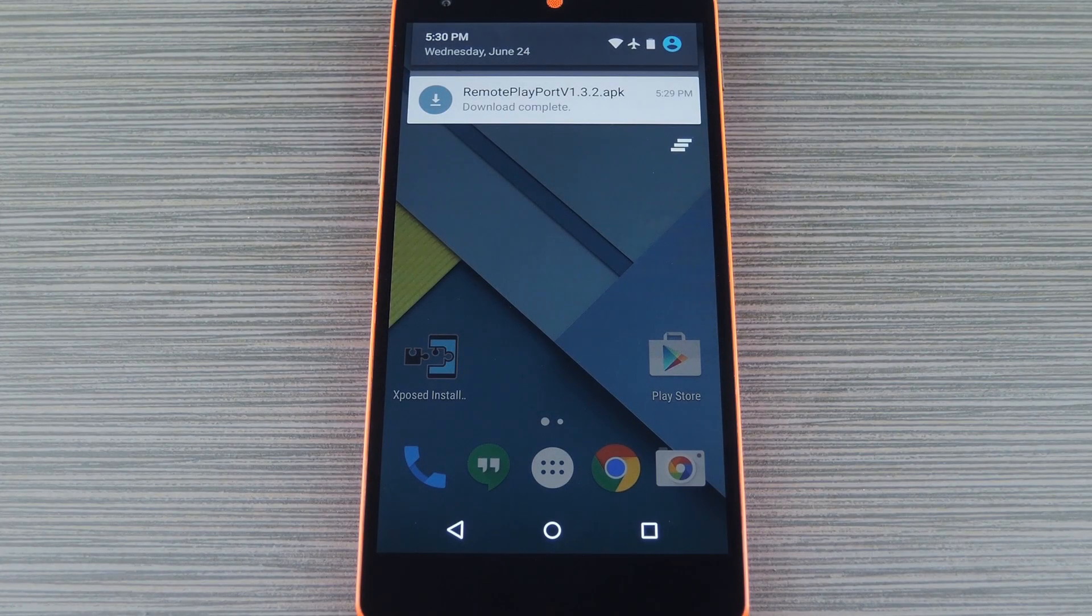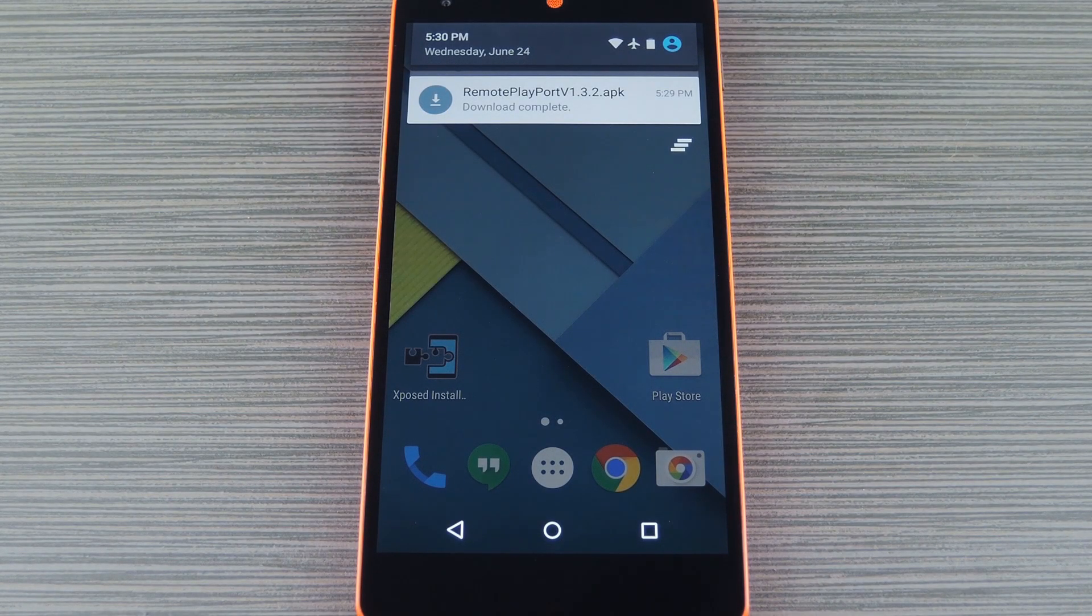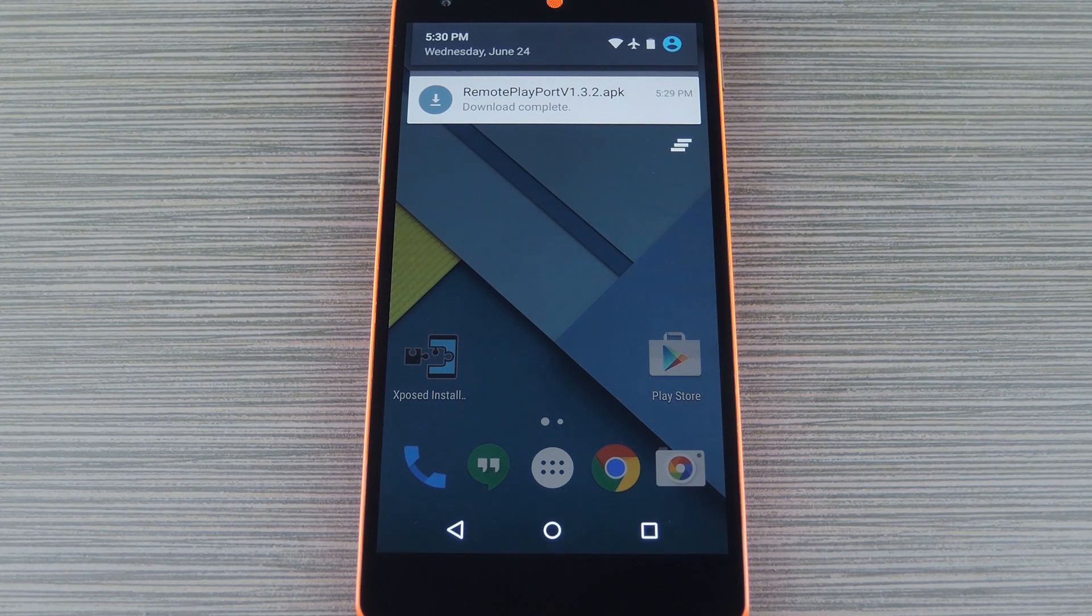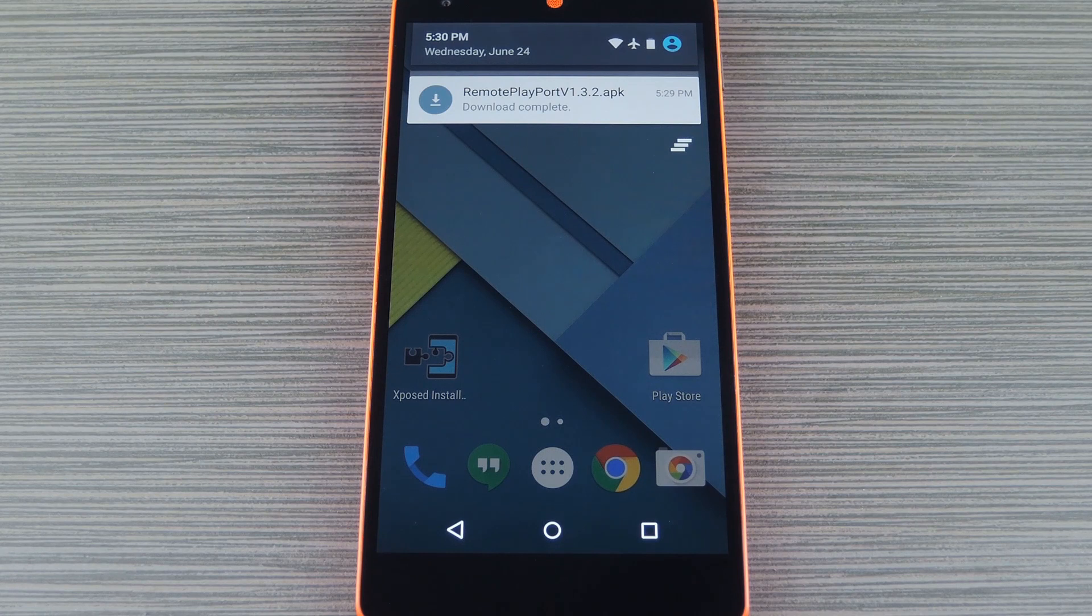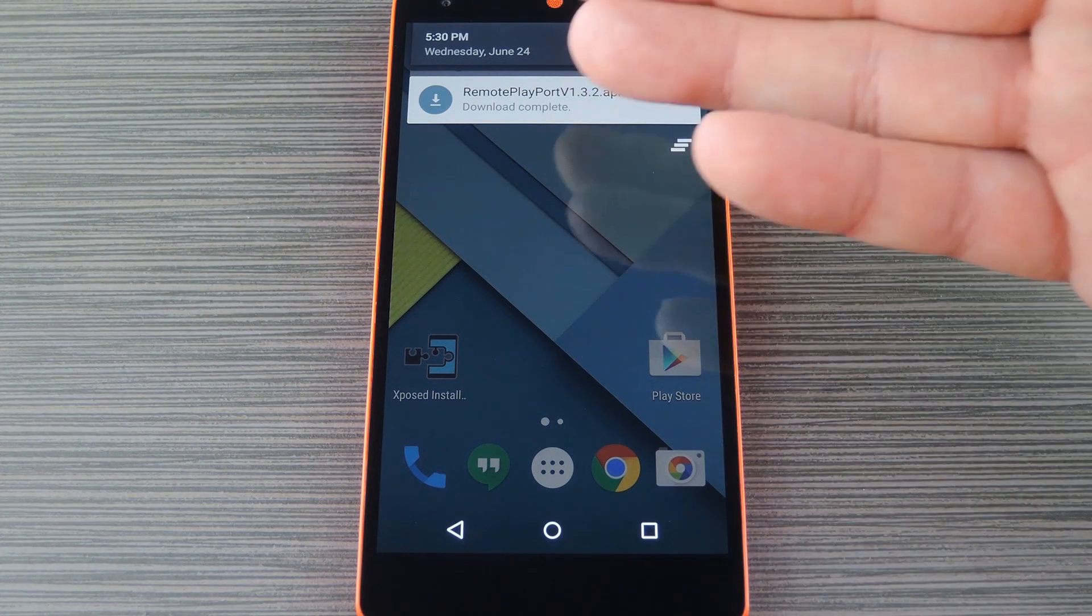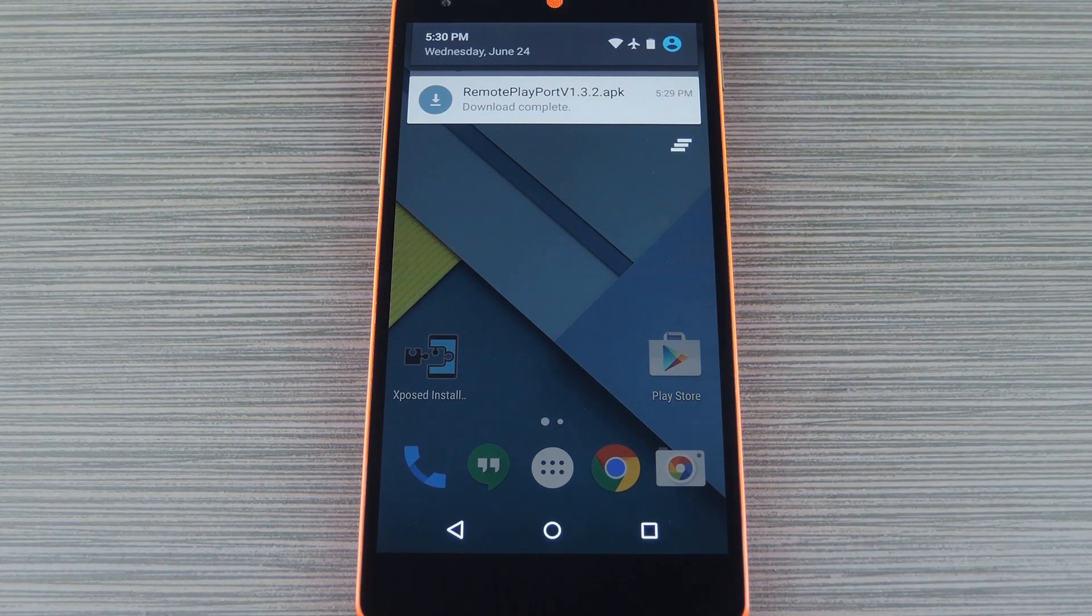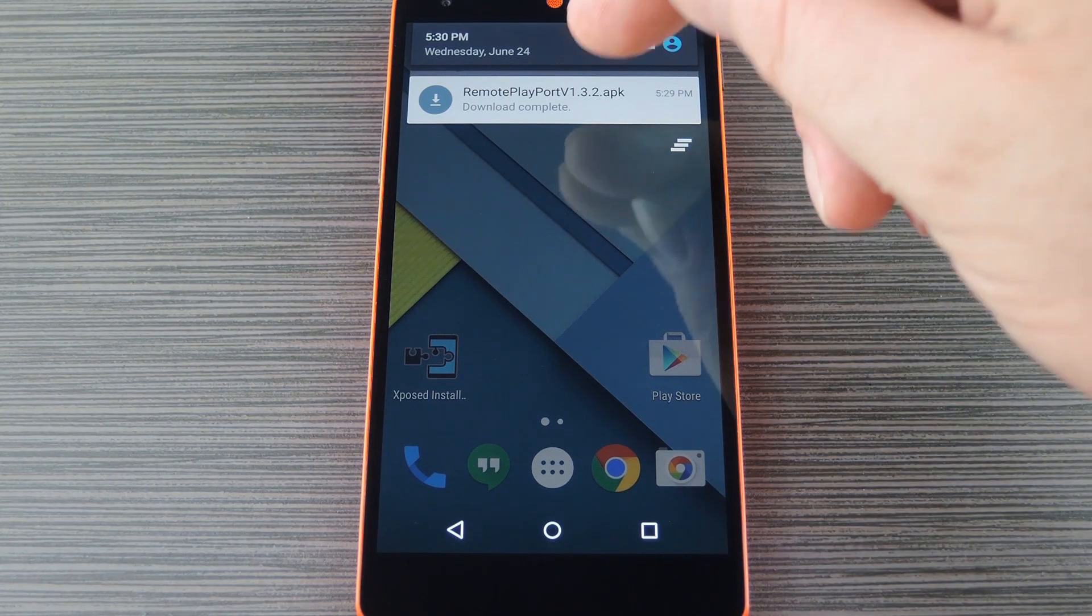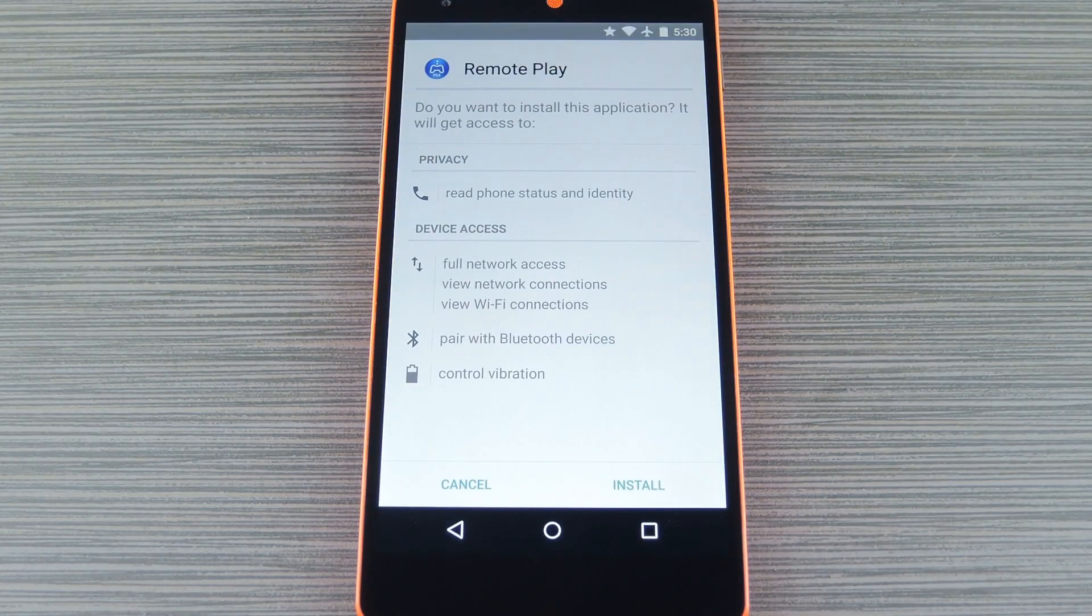Now like I said, it doesn't matter if your device is rooted or not, but you will need to have Unknown Sources enabled in Settings under Security. With that taken care of, just head to my full tutorial on Gadget Hacks to grab a copy of the modified Remote Play app. Then, once you have the APK file saved to your device, tap the Download Complete notification to launch it.